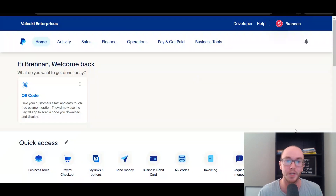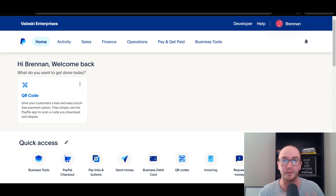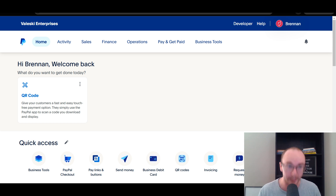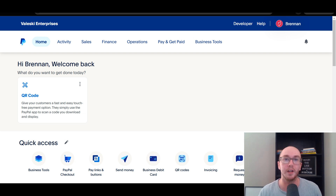First things first, you're gonna want to make sure that you are logged in to your PayPal account. I am currently using a PayPal business account. In order to do this, you may or may not need a business account — I'm just going to be showing you through the lens of a business. If you are doing this for business purposes, make sure you do get a PayPal business account. It's completely free and it's very easy to even transition a personal account to a PayPal business account, so that everything is set up correctly and you have the functionality you need.